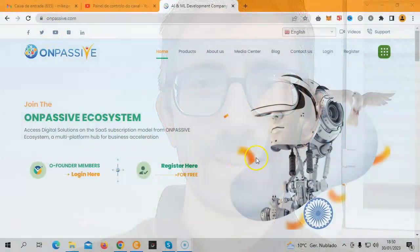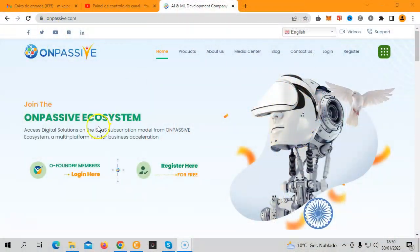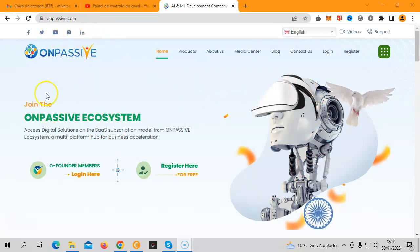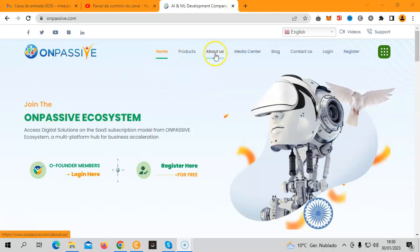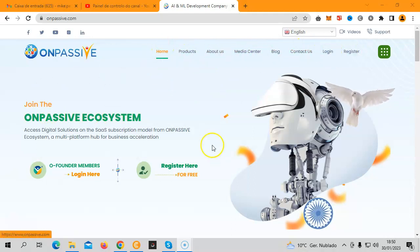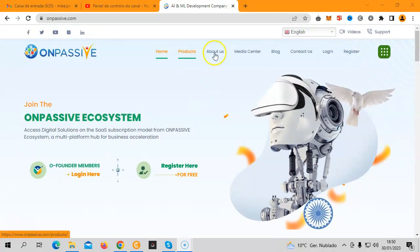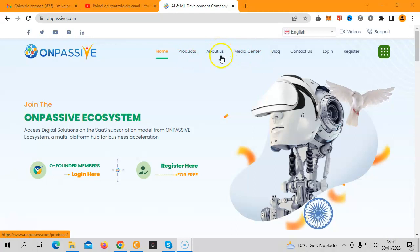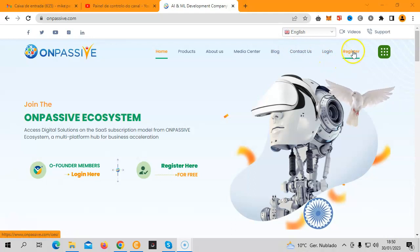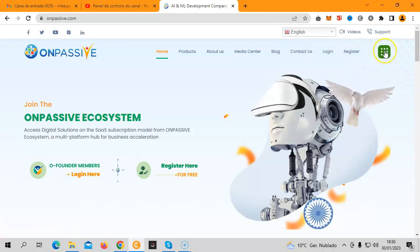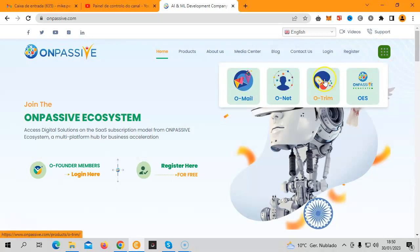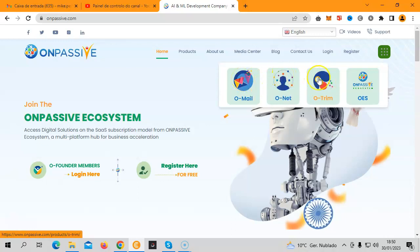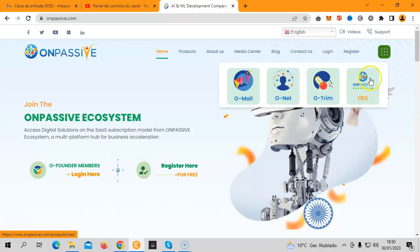This is the OnPassive main website at OnPassive.com. You'll see here on the top different tabs that you can go through: home, products, about us, media center, blog, contact us, a way to log in and register. Up here you'll see our three current products which are O-Mail, O-Net, and O-Trim, and this is the access to the OES.